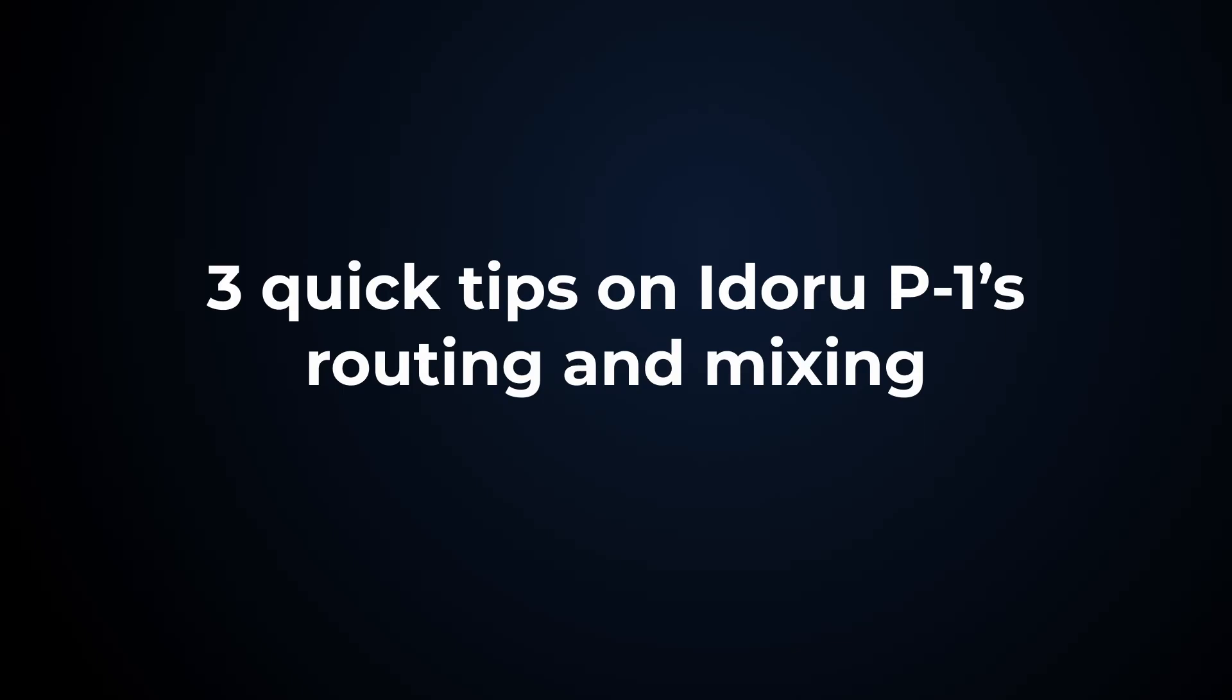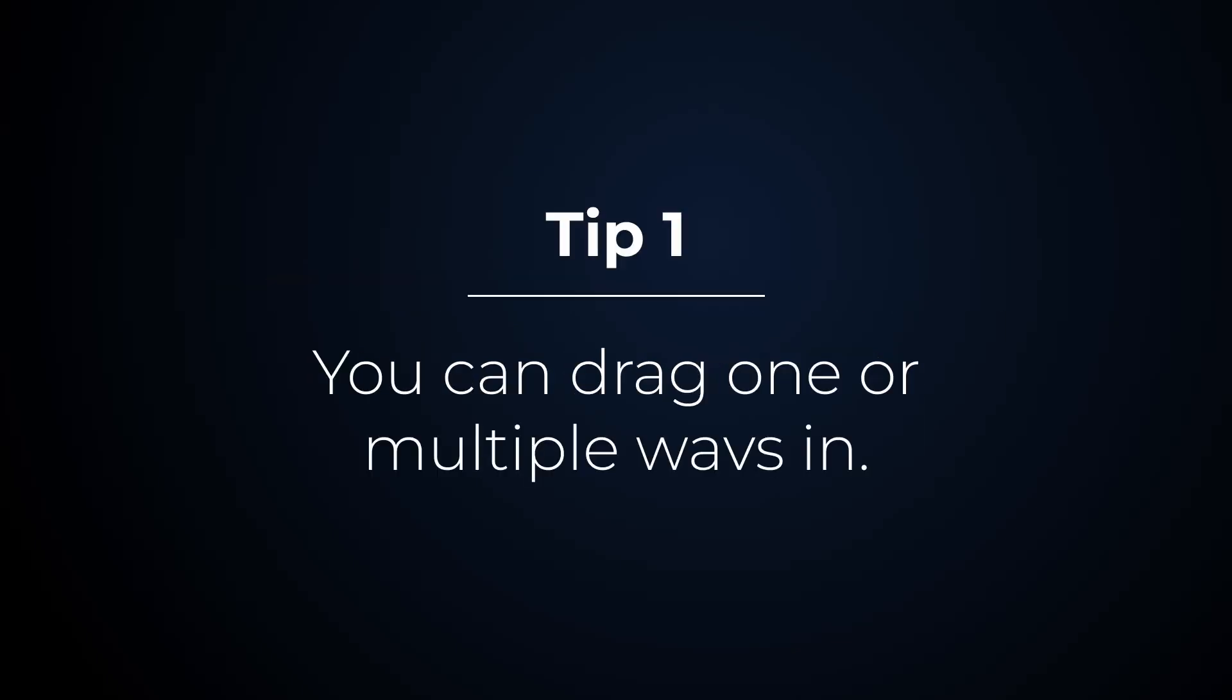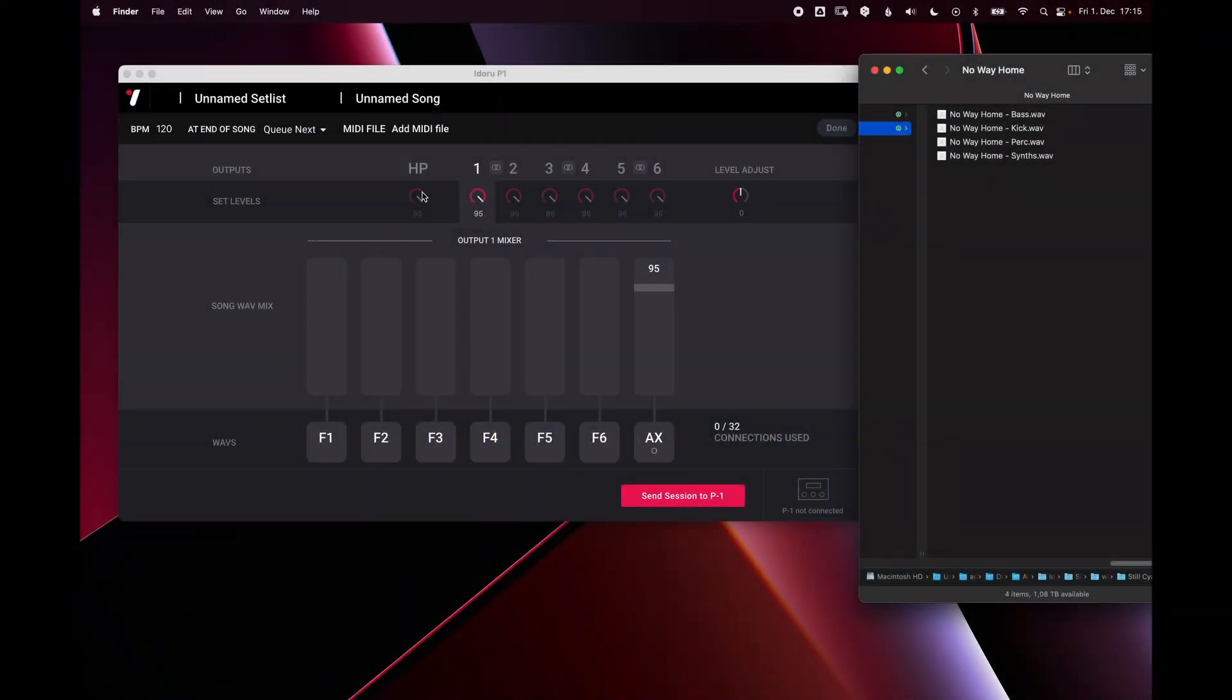Here are three quick tips on Adoru P1 routing and mixing. Tip one, you can drag files into the faders.